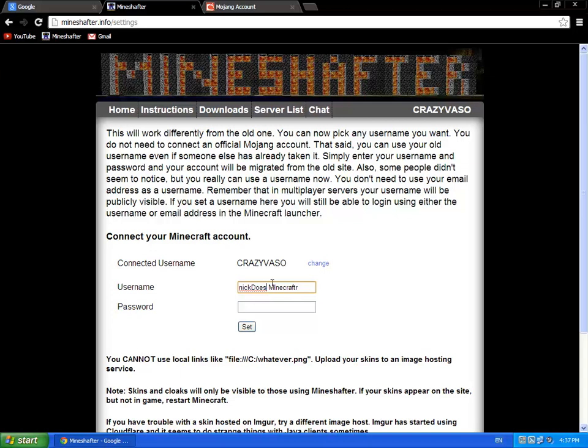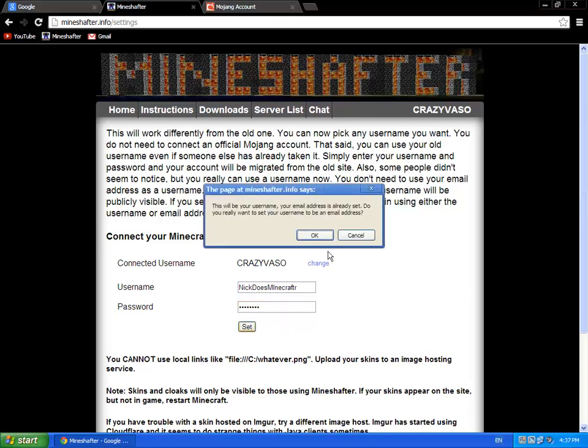So you can do like that. And you put your password in. So I put my password in and click set. And it will say when you log in in Mineshafter, you can use your email address or your account. So okay.